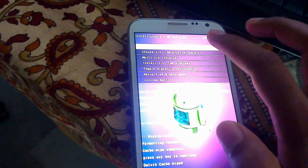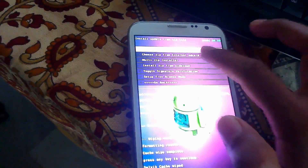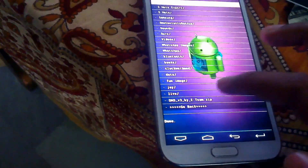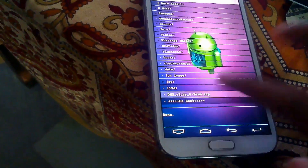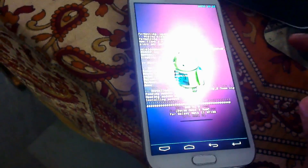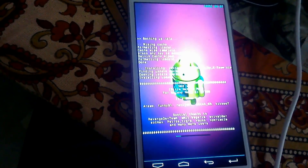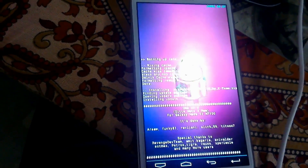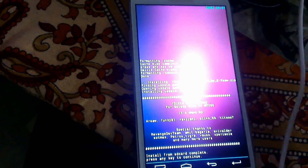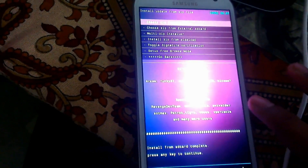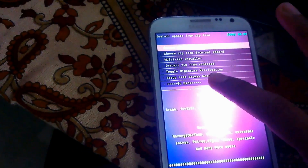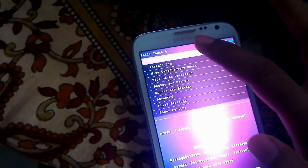Click on Install ZIP, choose from external SD card, and select your ROM — that was DN3 by E-Team. Select it and confirm. It will take around three minutes to install this ROM. Our installation has been completed — just press any key, then go back and select Reboot System Now.